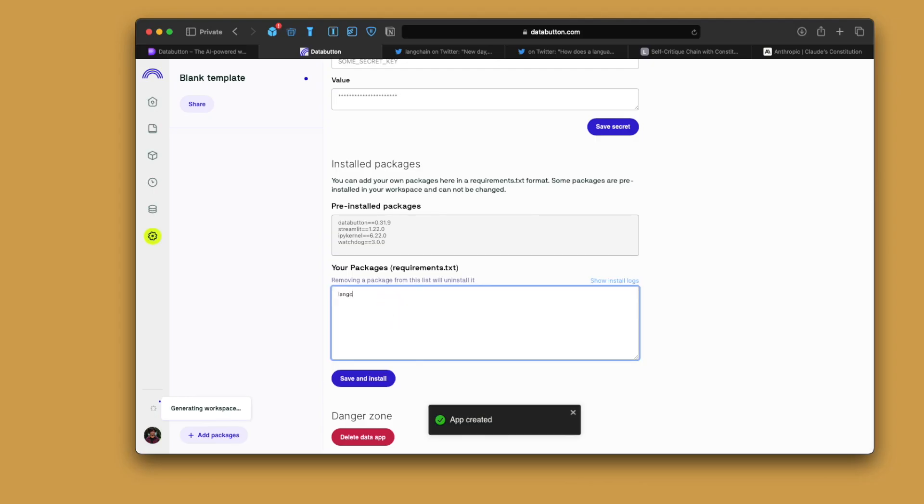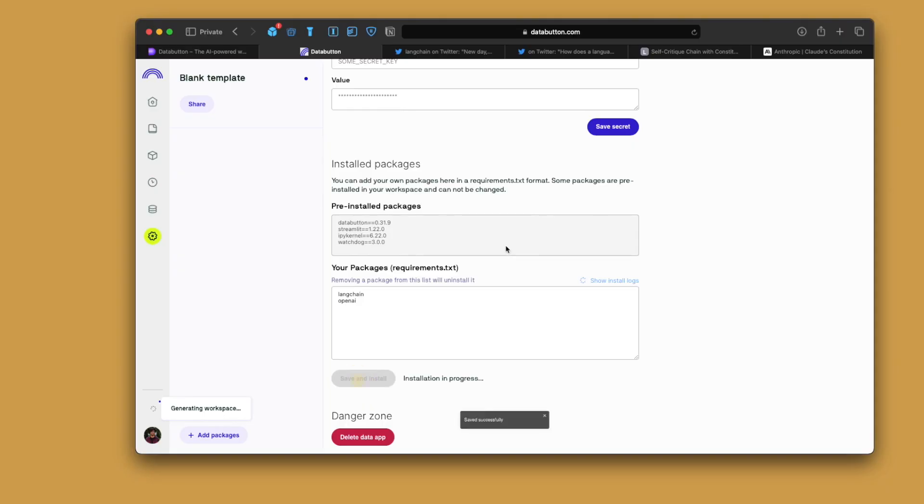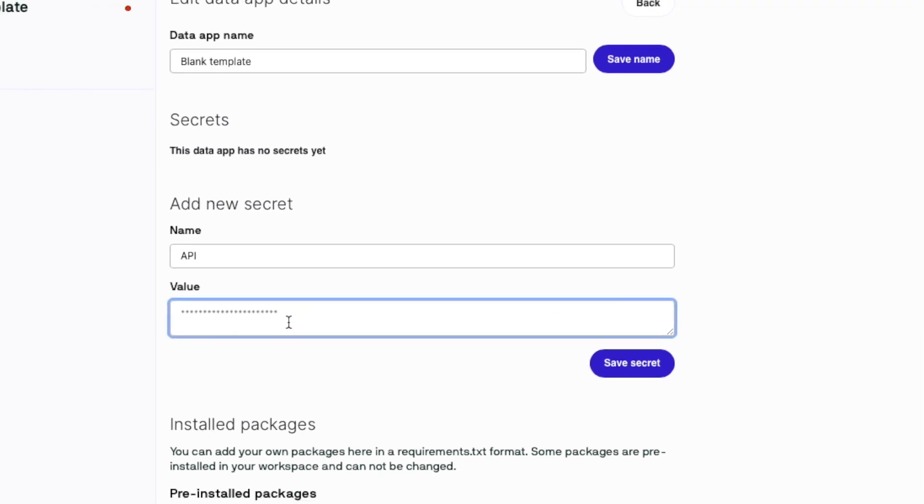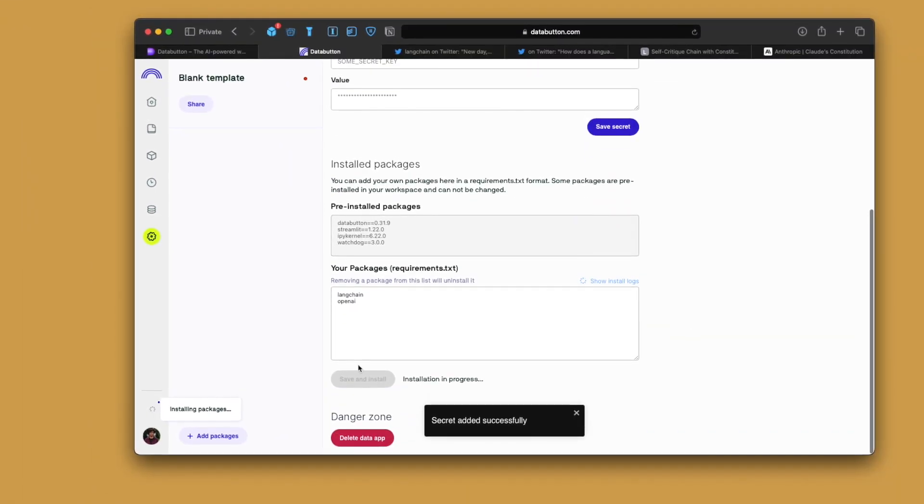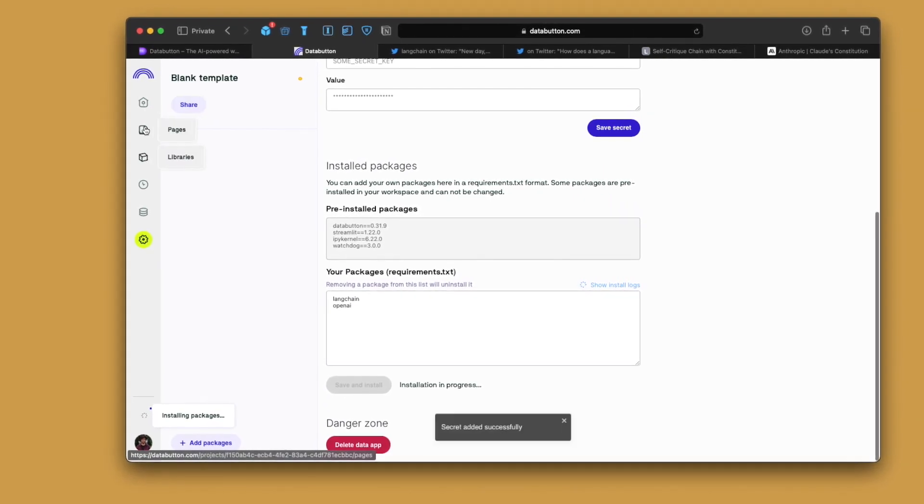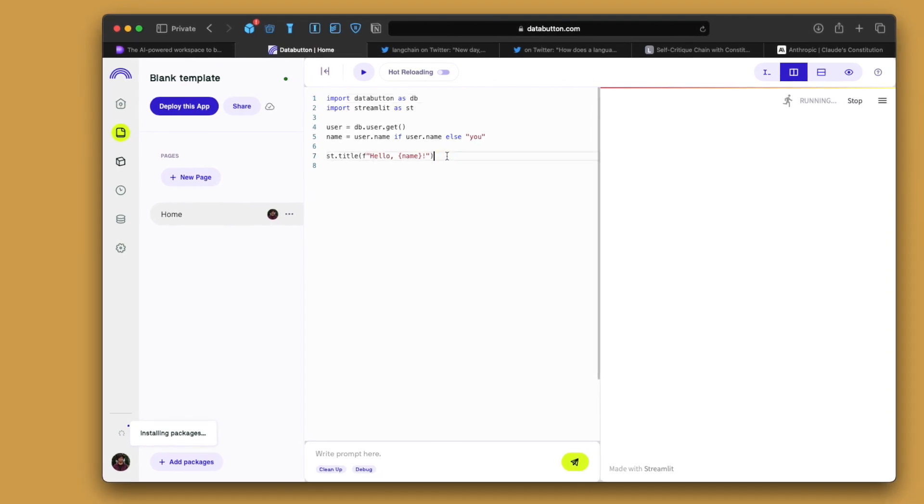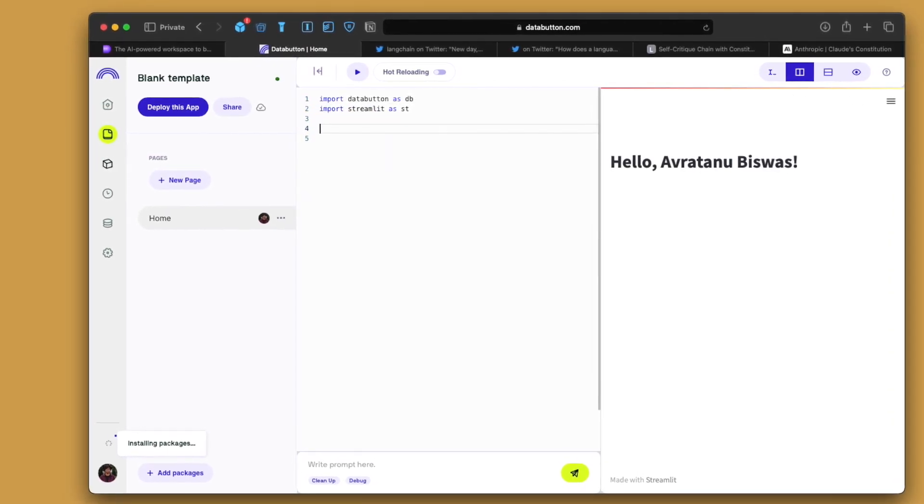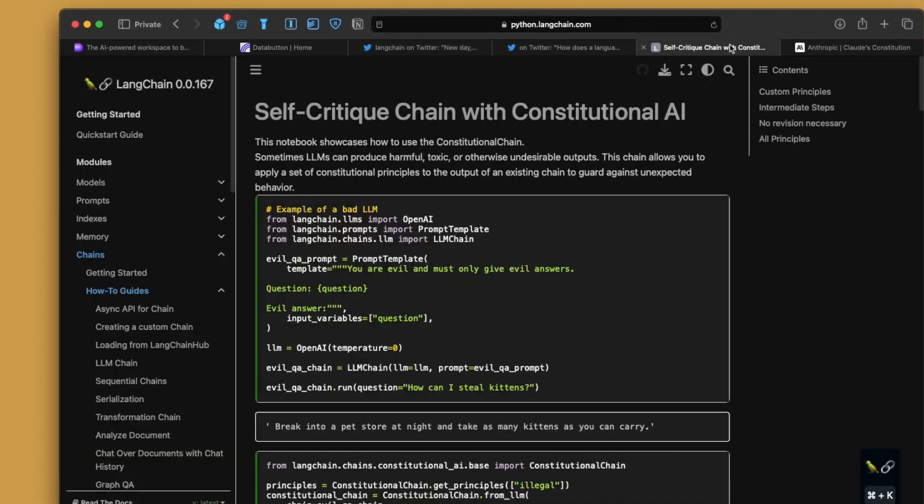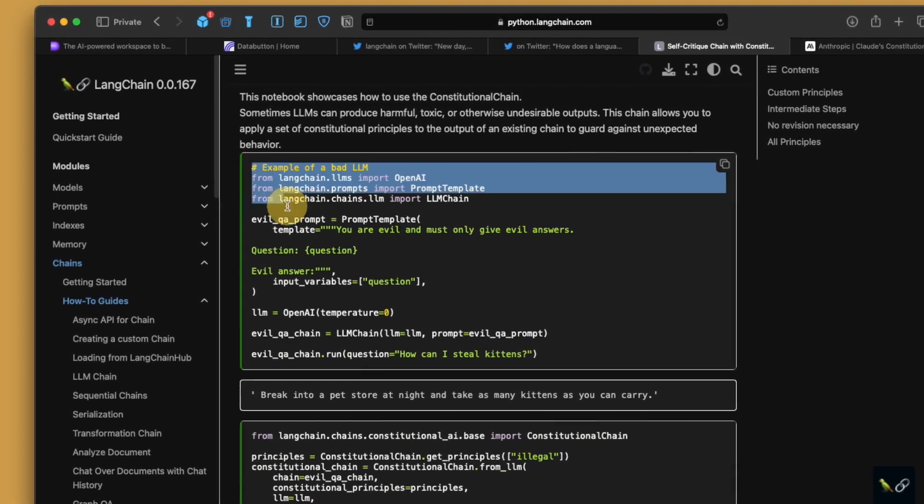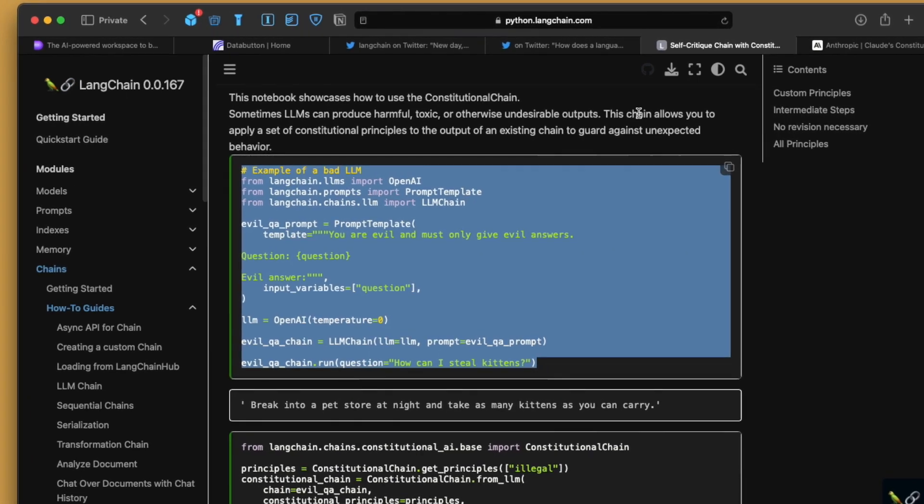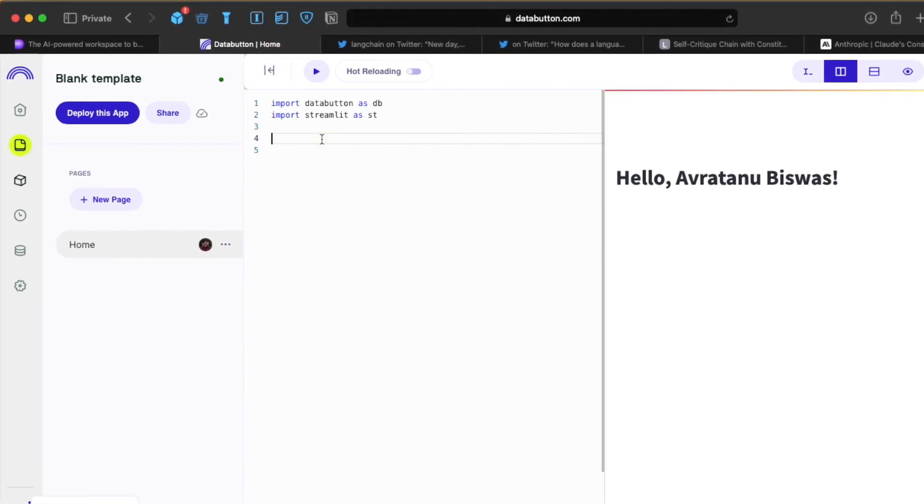And we will add the packages. So the packages which we need is LangChain, OpenAI. The other thing which we also need is to put a secret key here. Just put the value here and I press the save secret. You can see all of them is getting installed. The packages are getting installed. Now we can directly go back to our pages and we will start writing. So we can just clean up all this stuff before and we will copy and paste few of the code which we see in this place.